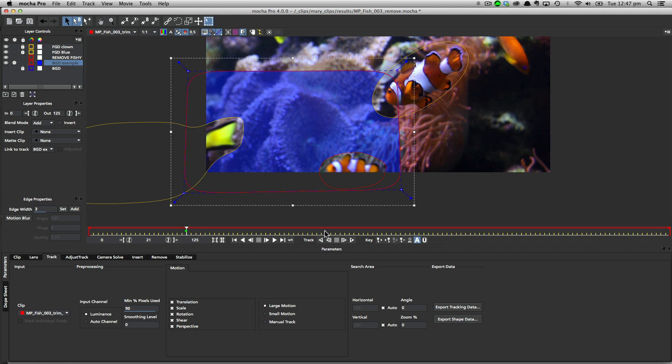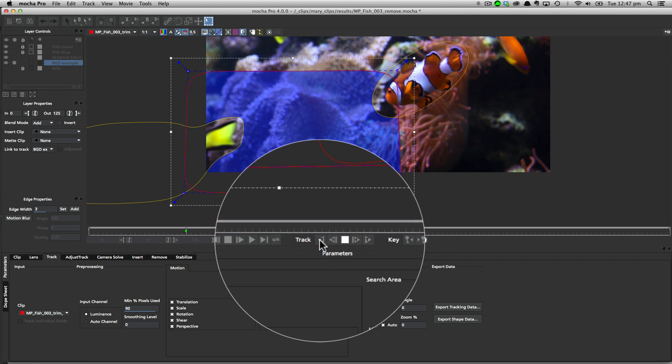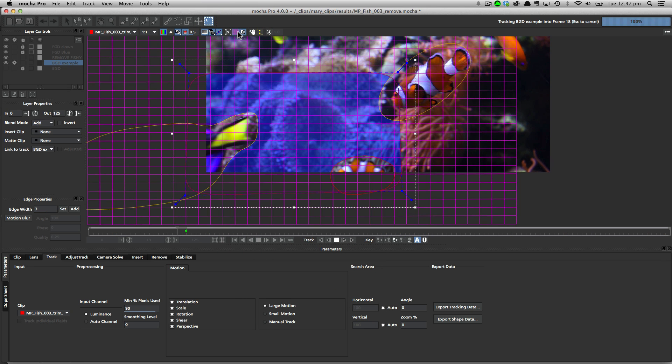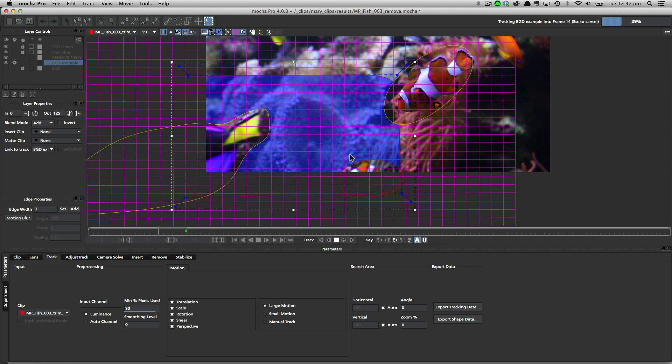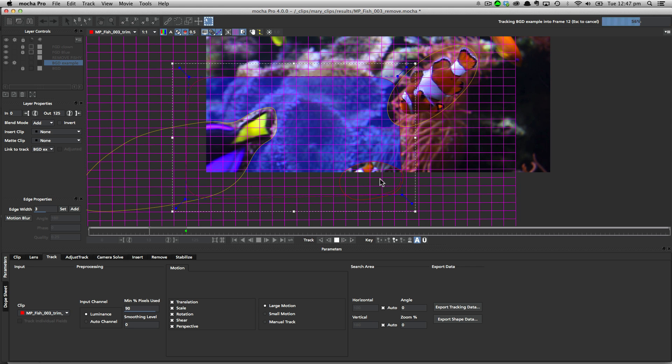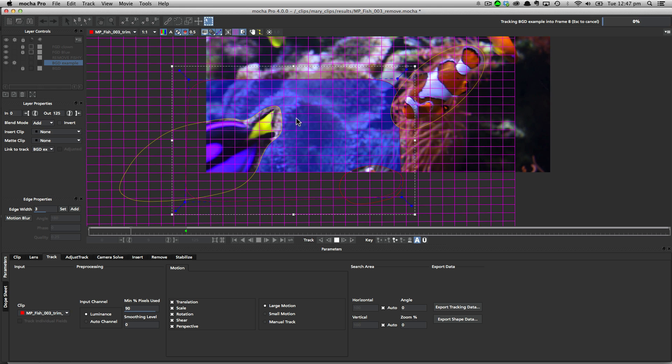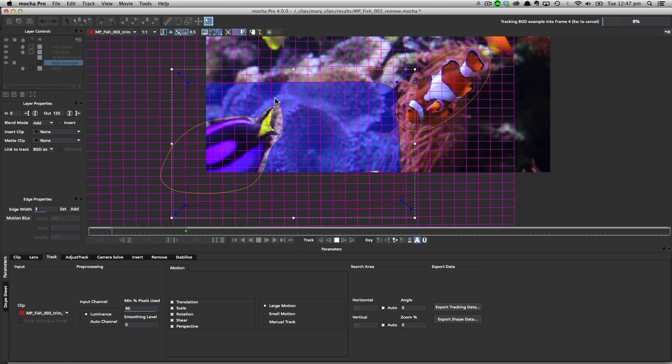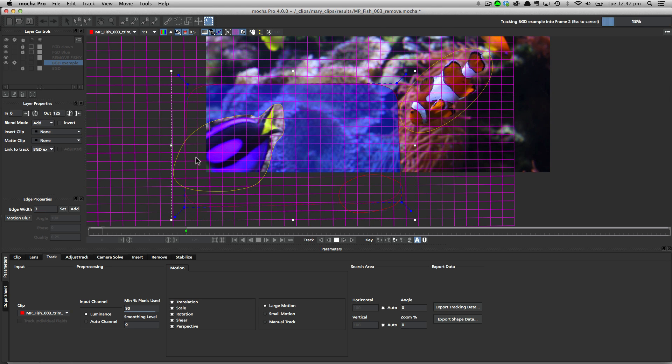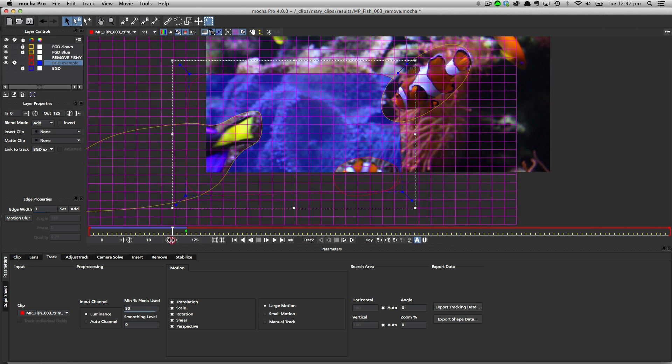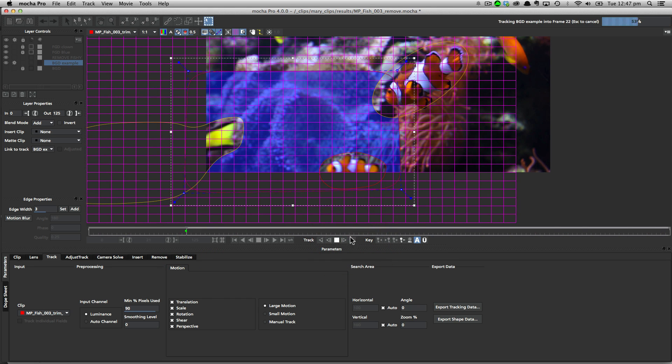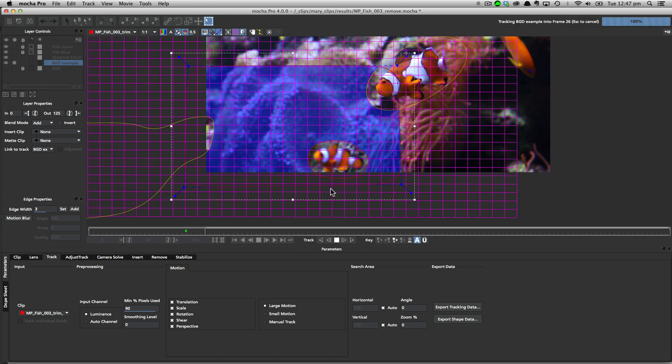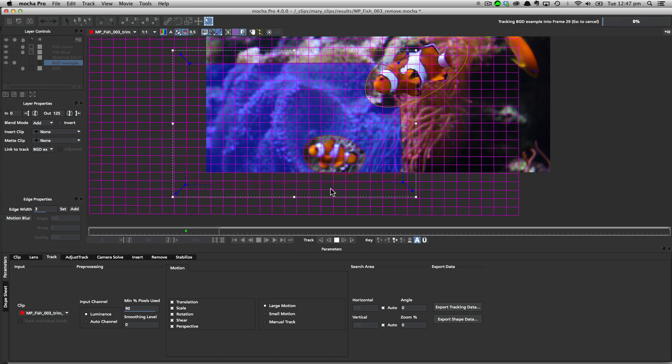So I'm going to start tracking backwards here first. So as we start tracking backwards, I'm going to just turn on the grid and just make sure that my track is working accurately. So we can see here that as the blue fish comes in from that left side, it's cutting a bigger hole out of our background layer, and it's making sure that this is staying rock solid and not interfering with the track. So I'm going to come back here and start tracking forwards.